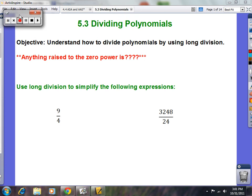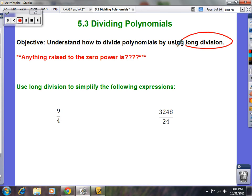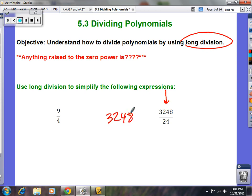Dividing polynomials by long division is a tricky process, but if you remember long division it's not too bad. Let's start with this numeric example: 3248 divided by 24.